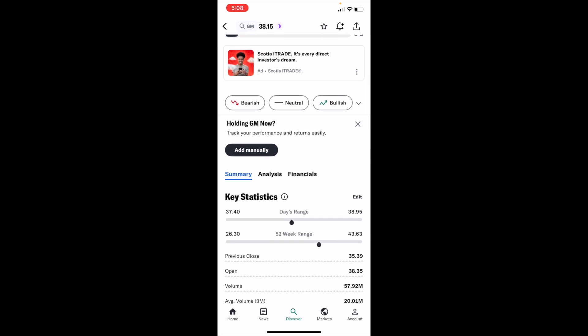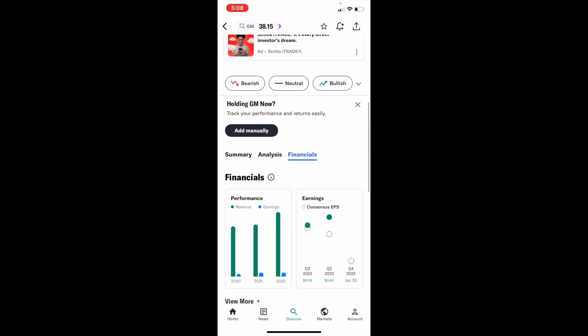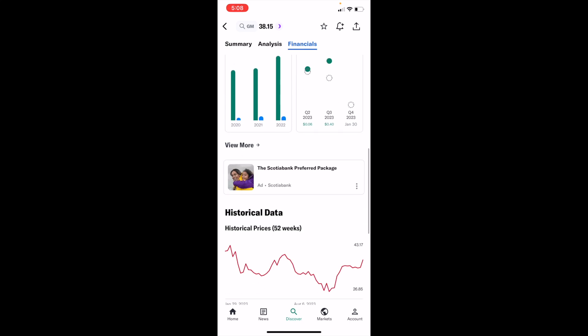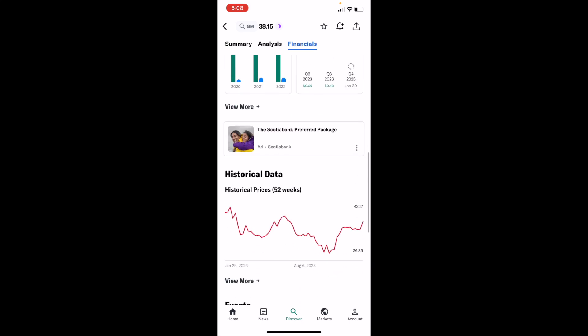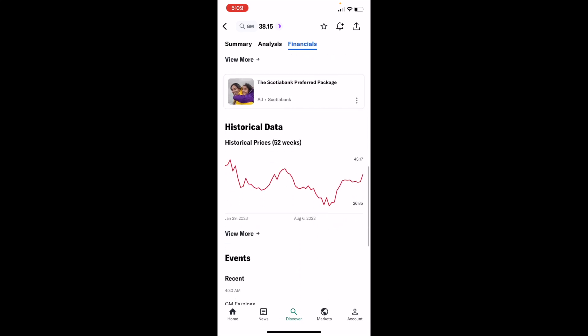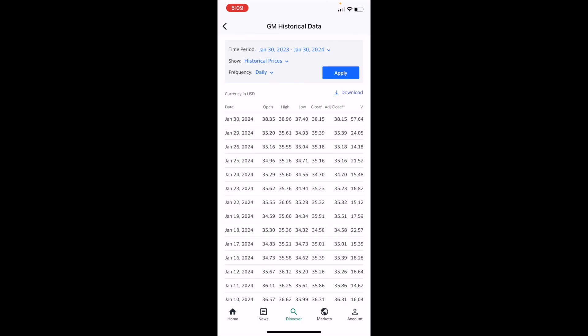Once you have the stock selected — in this case General Motors — keep scrolling down until you come across Summary, Analysis, and Financials. Simply press on the Financials tab to get to the financial screen, then keep scrolling down past Performance, Earnings, and Historical Data.